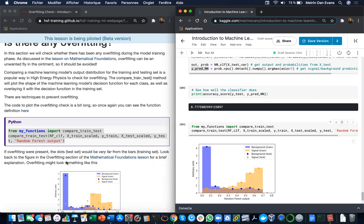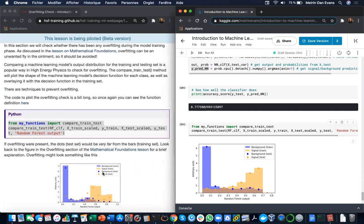On the lesson webpage, first of all, if overfitting were present, the dots would be very far from the bars such as these ones. Overfitting might look something like this.